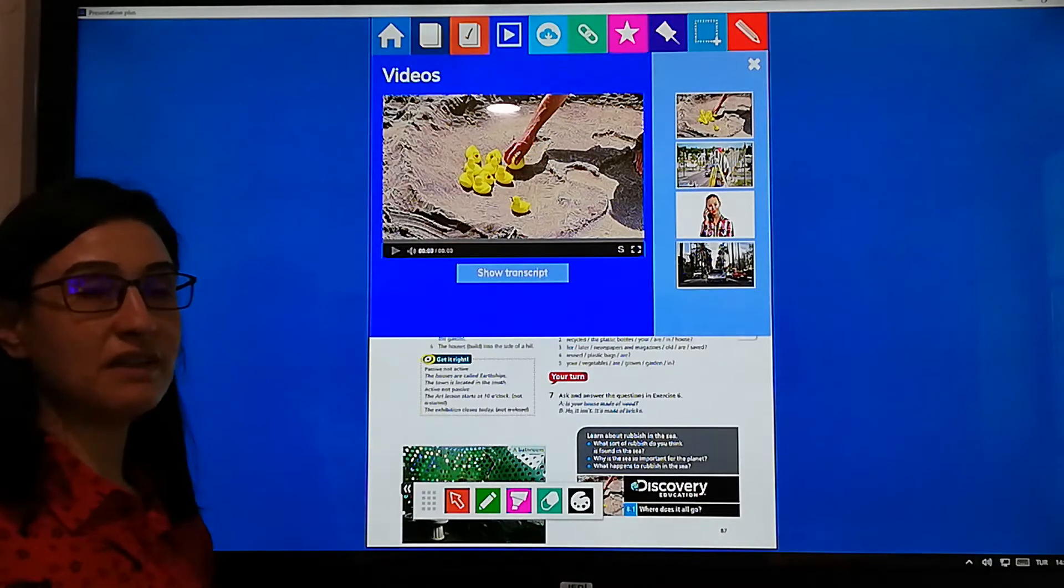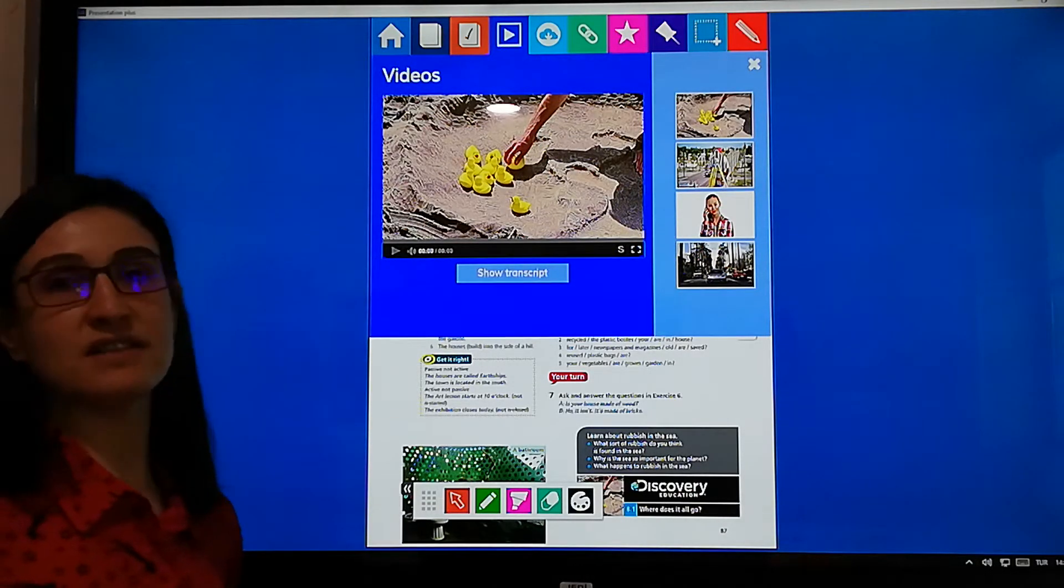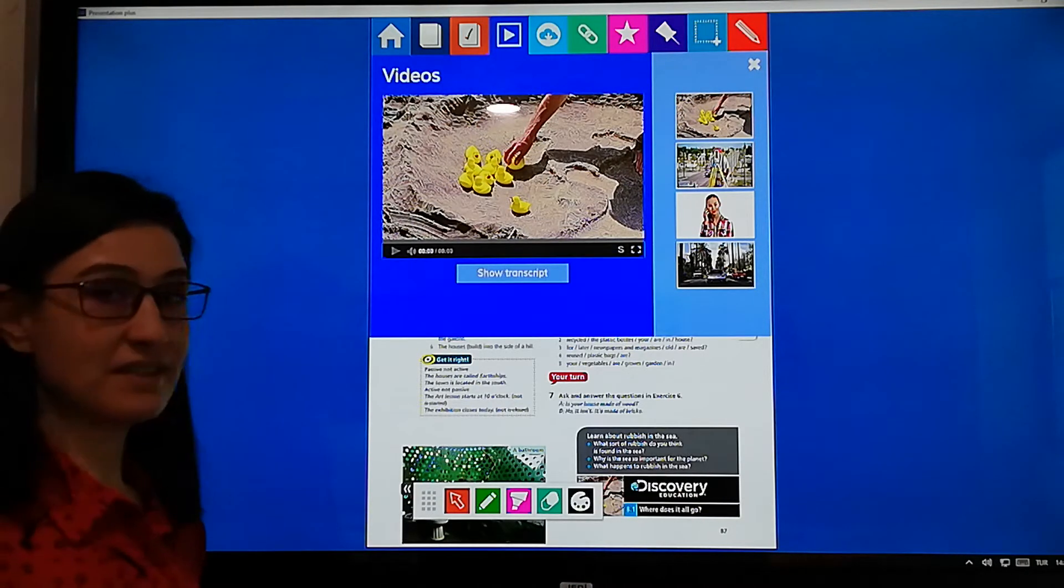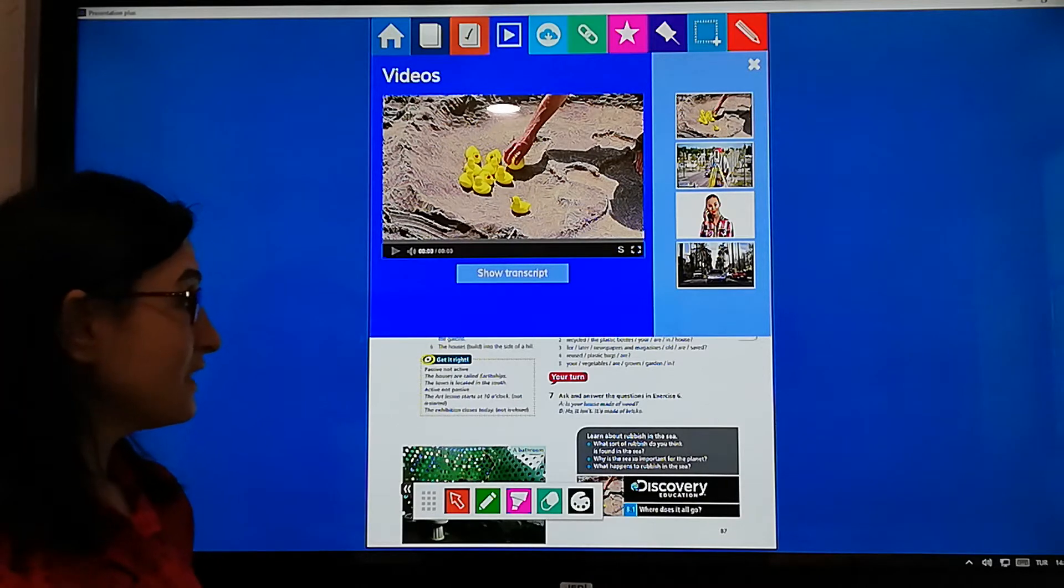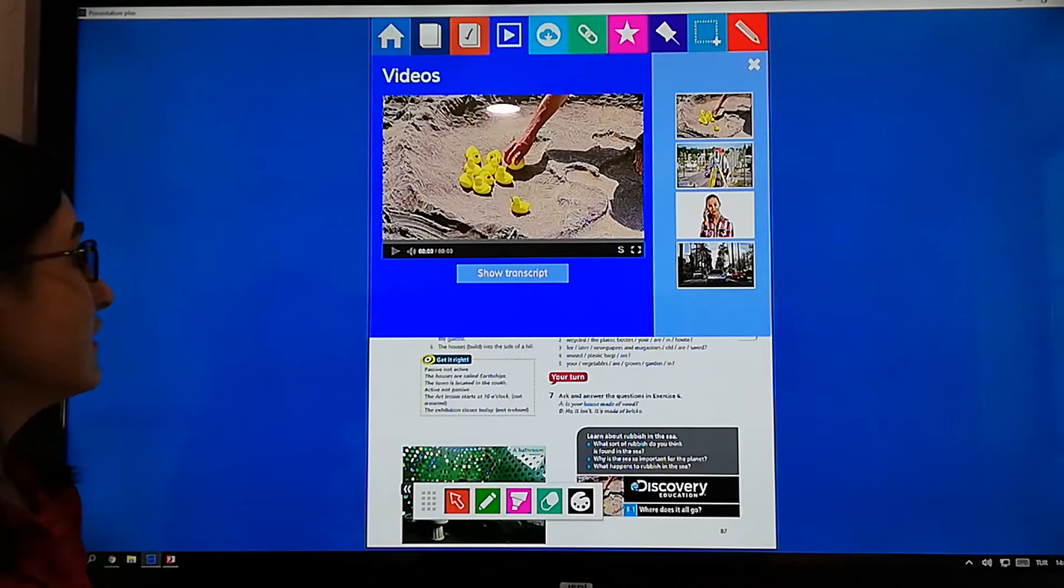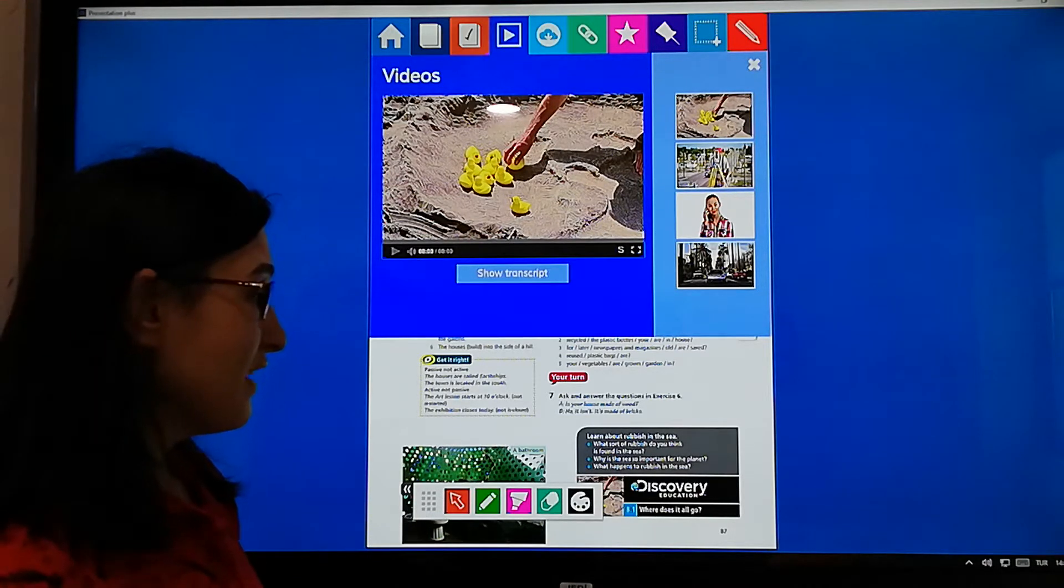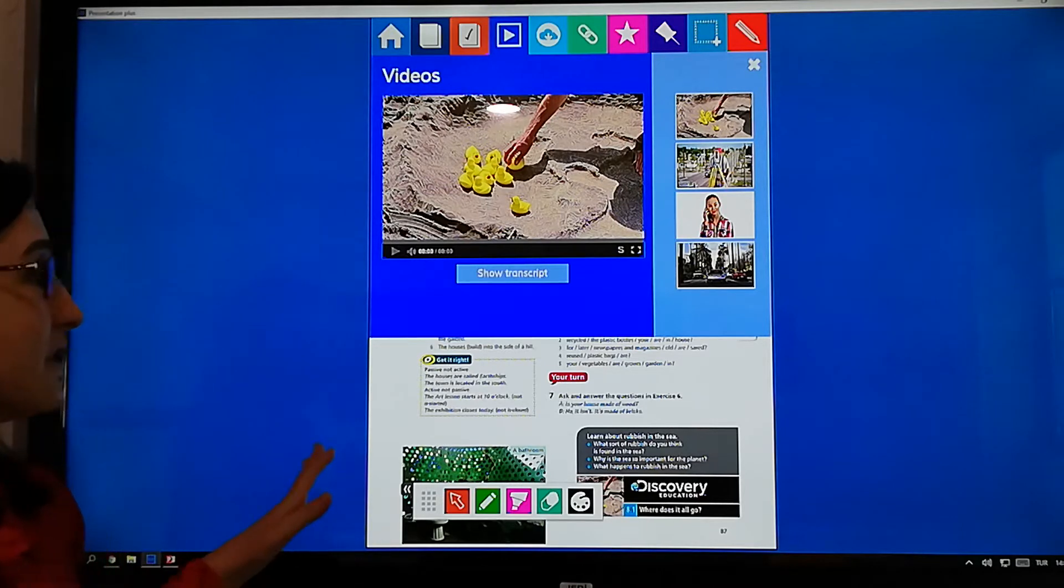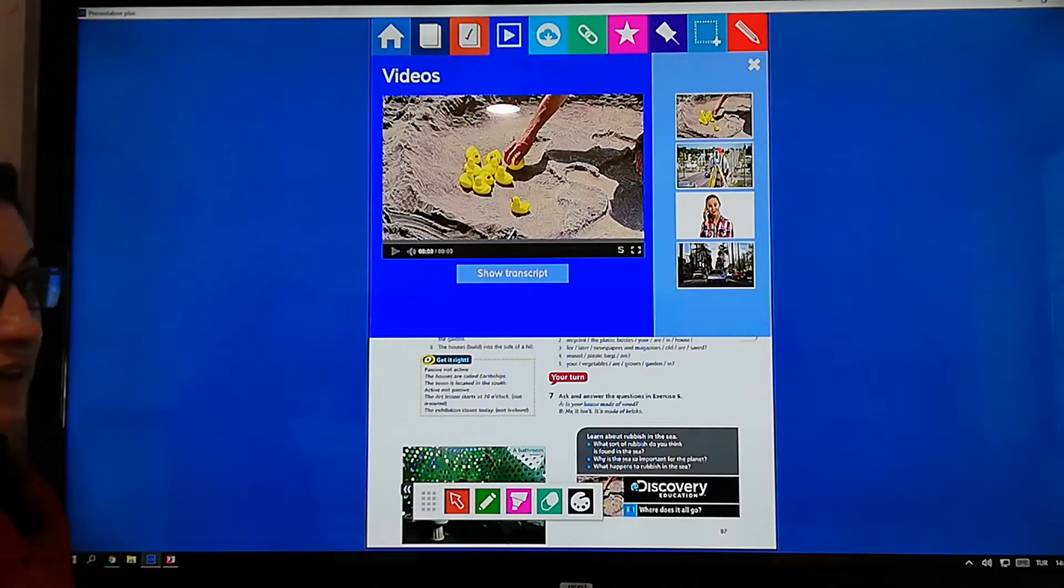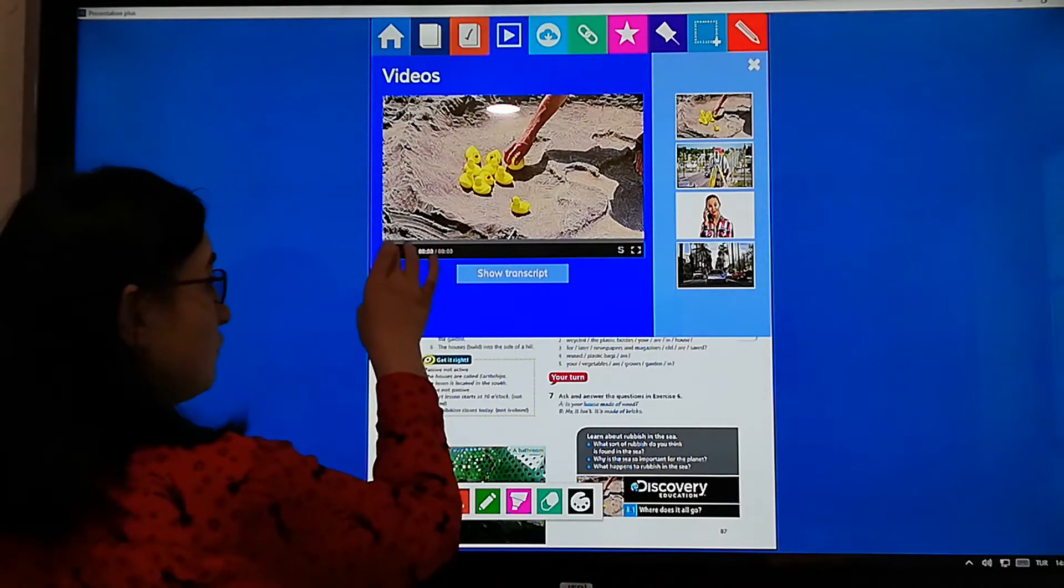Hello everybody, today we will watch some videos and then we will answer the questions about them. Okay, now we will start our first video. The video is about rubbish in the sea and the video title is Where does it all go? This is on your students' book page 87. Let's start to watch.